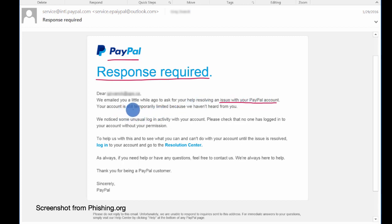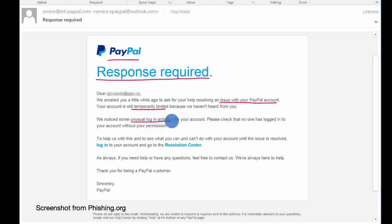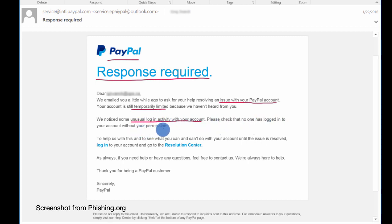Your account is still temporarily limited because we haven't heard from you. We noticed some unusual login activity with your account. Please check that no one has logged into your account without your permission. This is scary.